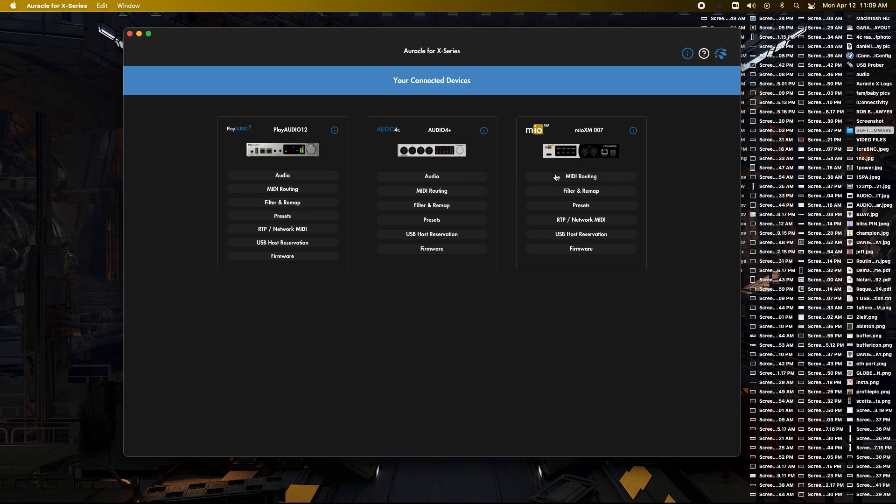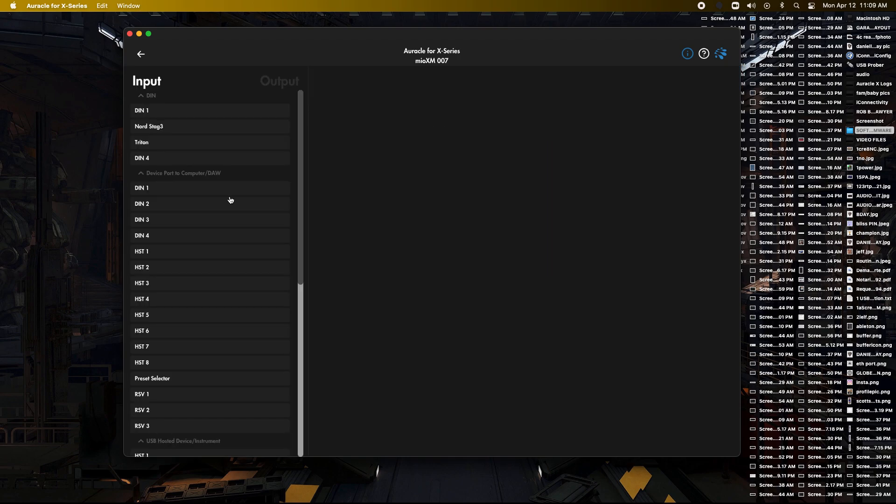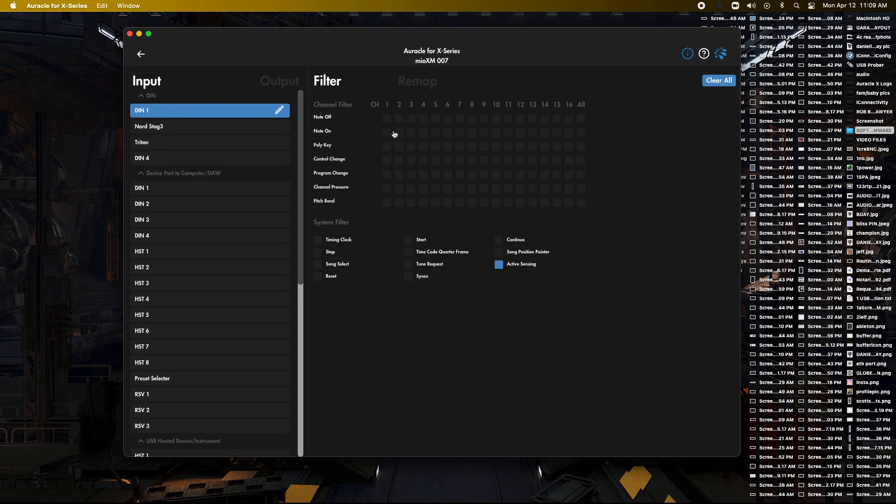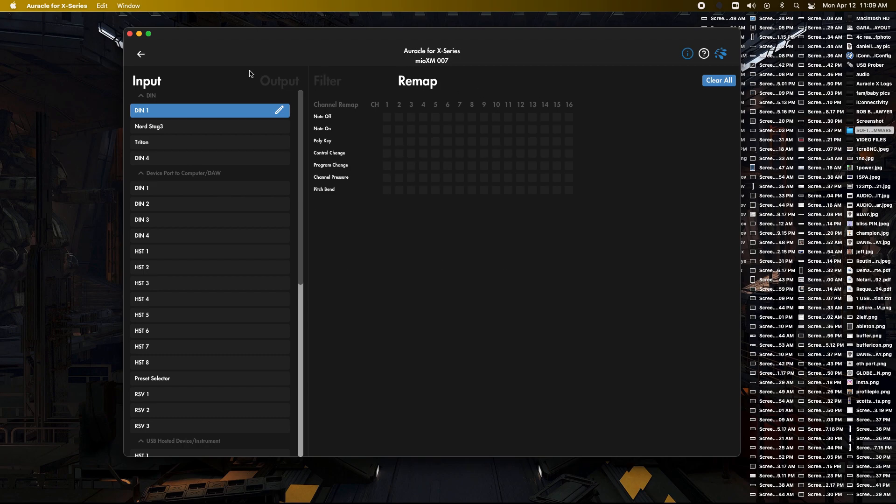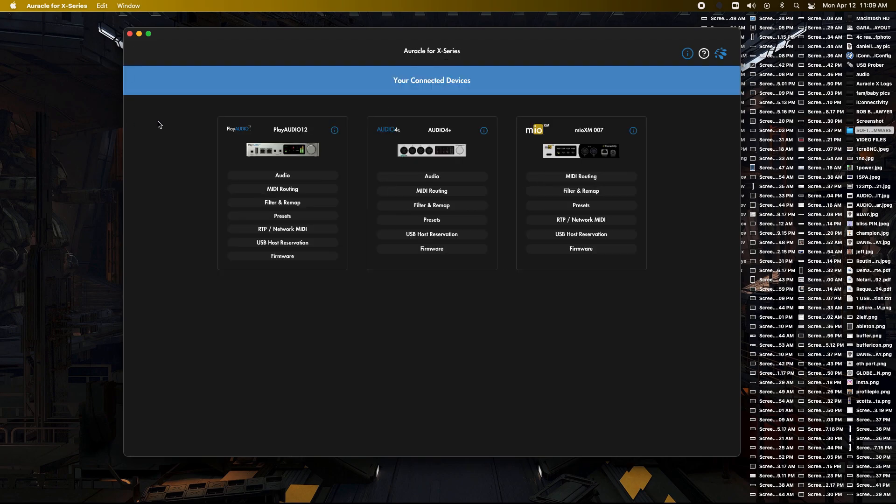You can also do some remapping if you need it. If multiple devices are stuck on, say, channel 10 or channel 1, then you will need to do some remapping, which is a different video, a different day, a different topic. But if you need info on that, you can always connect us at support. Thanks.